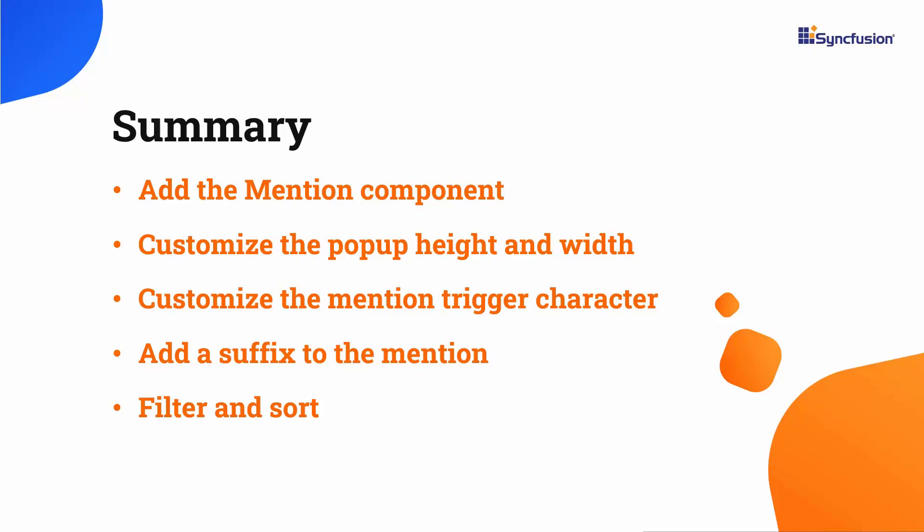If you want to see a working example, you can download it from the GitHub link in the description below. I have also shared a link to obtain a free license key to use our Vue products through our community license. Thank you for watching this video. If you found it helpful, please like and subscribe to our channel.